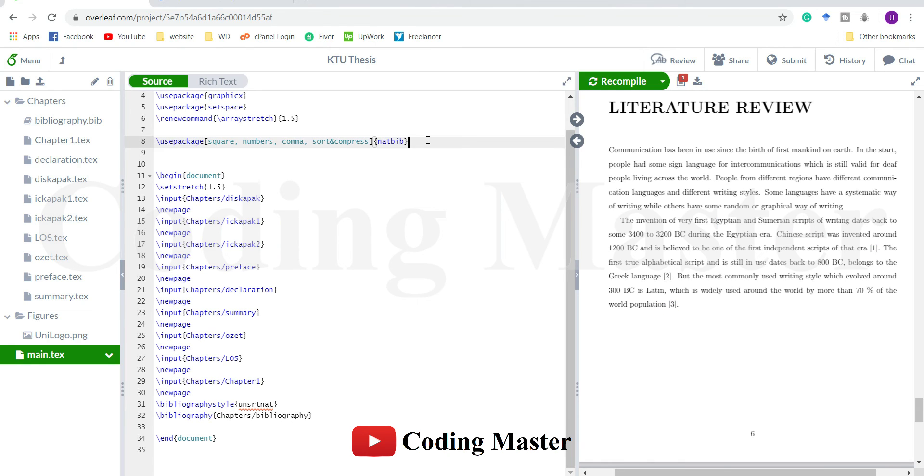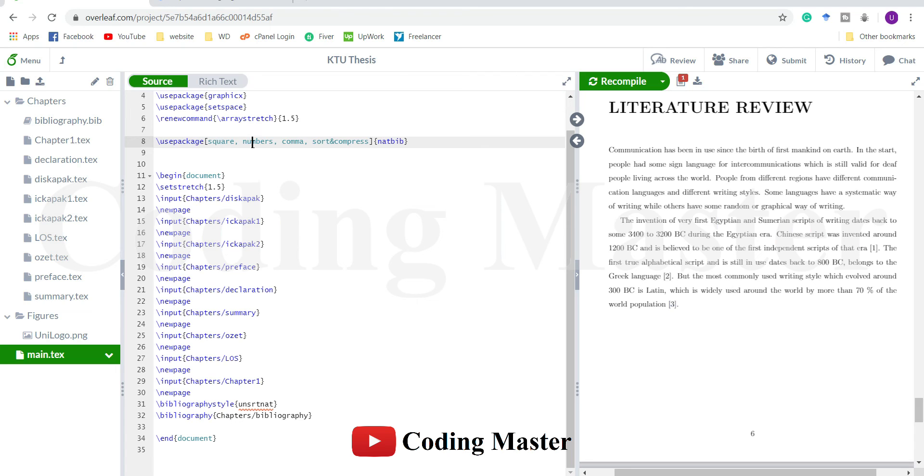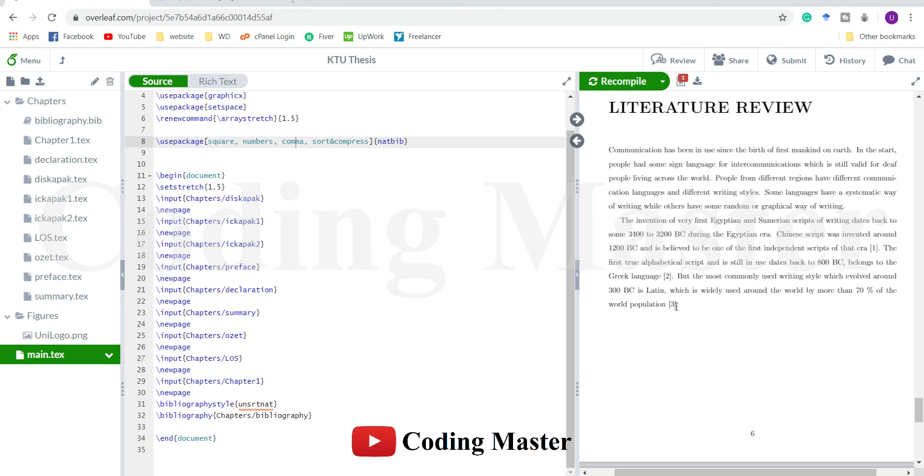I used this natbib package for this referencing style. The square represents the type of brackets we are going to use, which is square here. Numbers is the numbering style. Comma - if I use more than two references at a single point, the references will be differentiated using this comma in between. For example, if I want to place three comma four, it will be like three comma four. Sort and compress will compress the references and sort them in ascending order of referencing within the text.